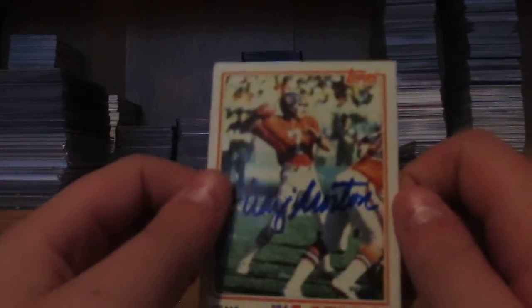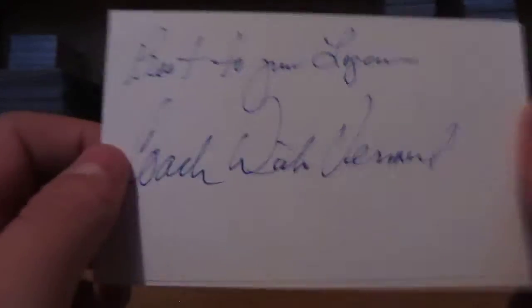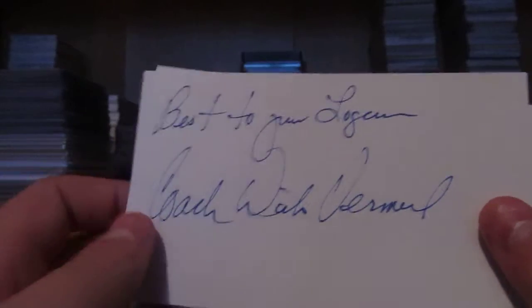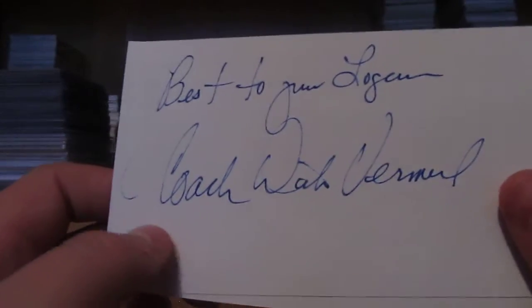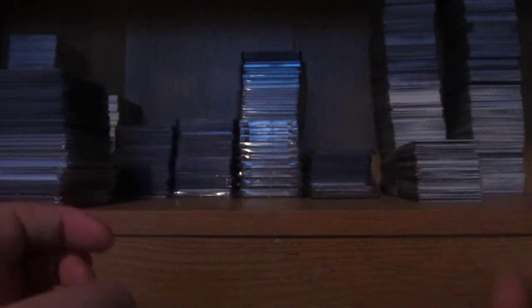Former Broncos quarterback. Or, no, my bad guys. Dick Vermeil. Index cards, signed two of two. Best to you, Logan, Coach Dick Vermeil. That's nice.